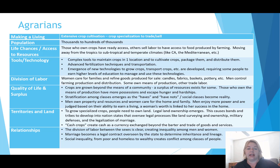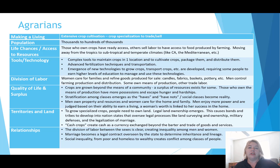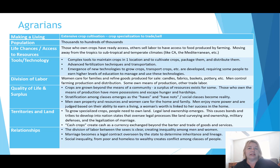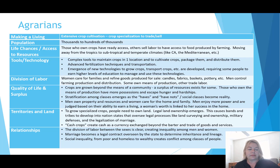Advanced fertilization techniques and transportation developed during this agrarian period, rooted in the use of large, strong domesticated animals like horses, yaks, and oxen. Out of this period emerged new technologies to grow and transport crops, requiring some people to earn higher levels of education to manage and use these technologies. Early technologists were building more effective wagons and eventually automobiles as society ushered into the next age — the industrial era.